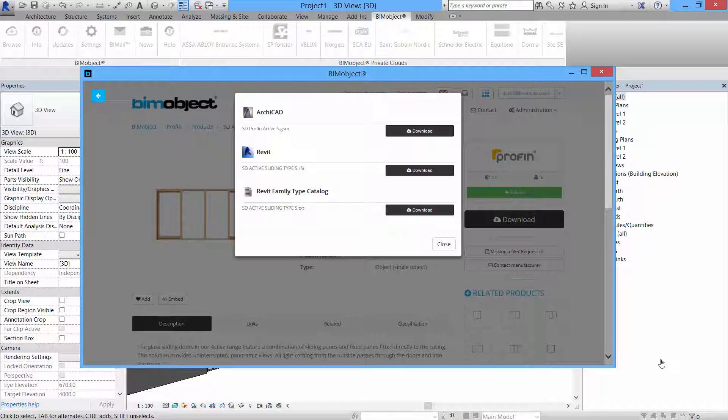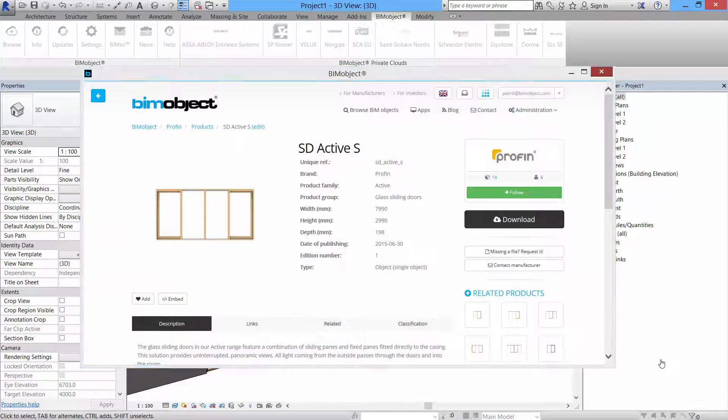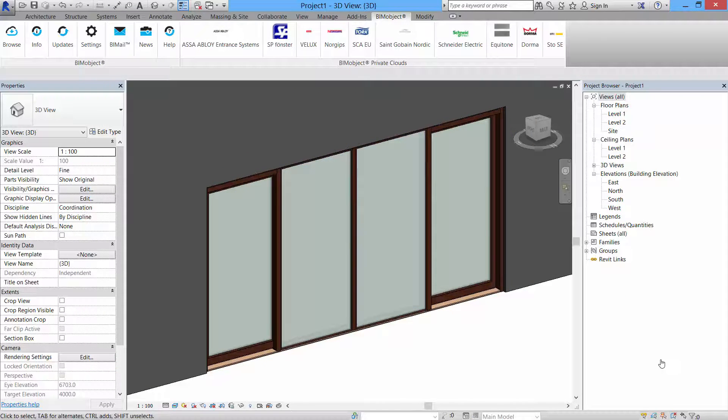As you can see, we have both Archicad and Revit files as well as a Revit file type catalog for you to download. We have all the color variations.